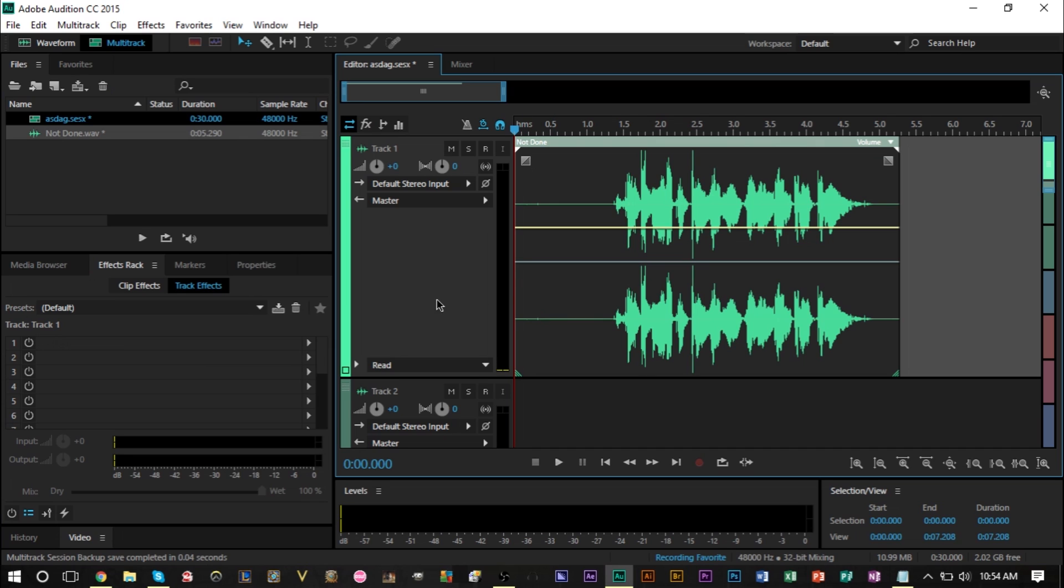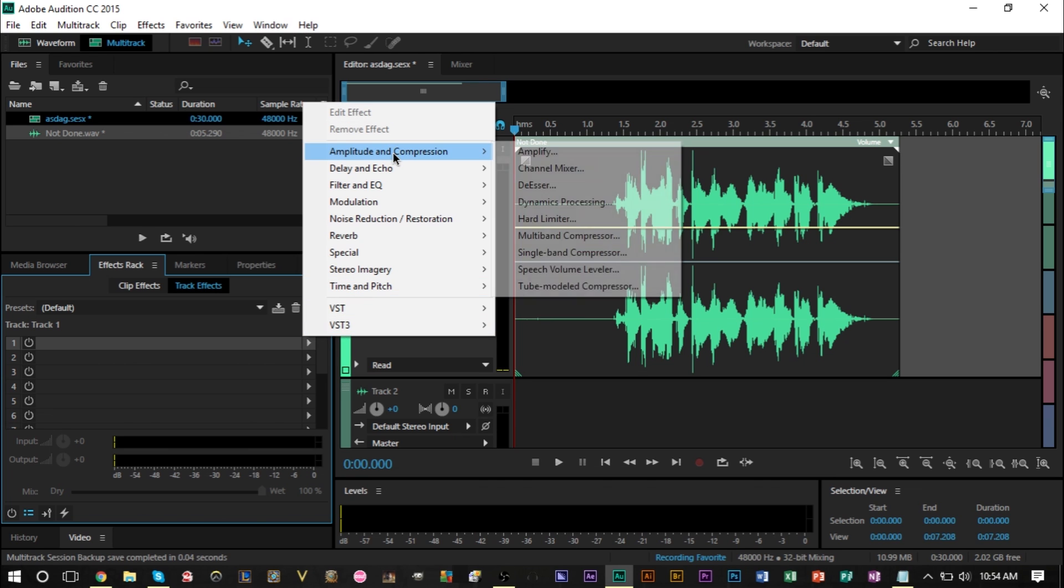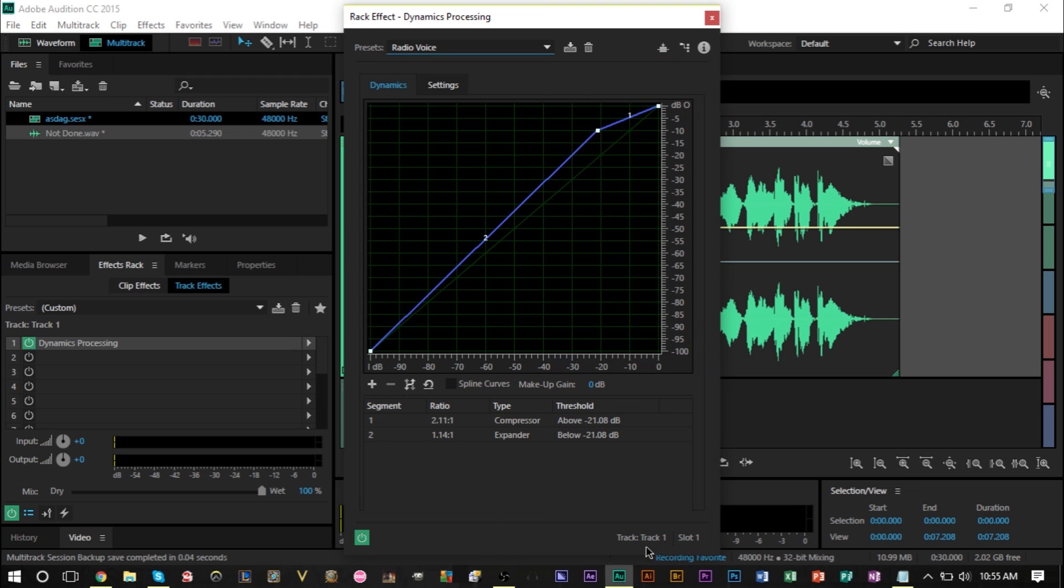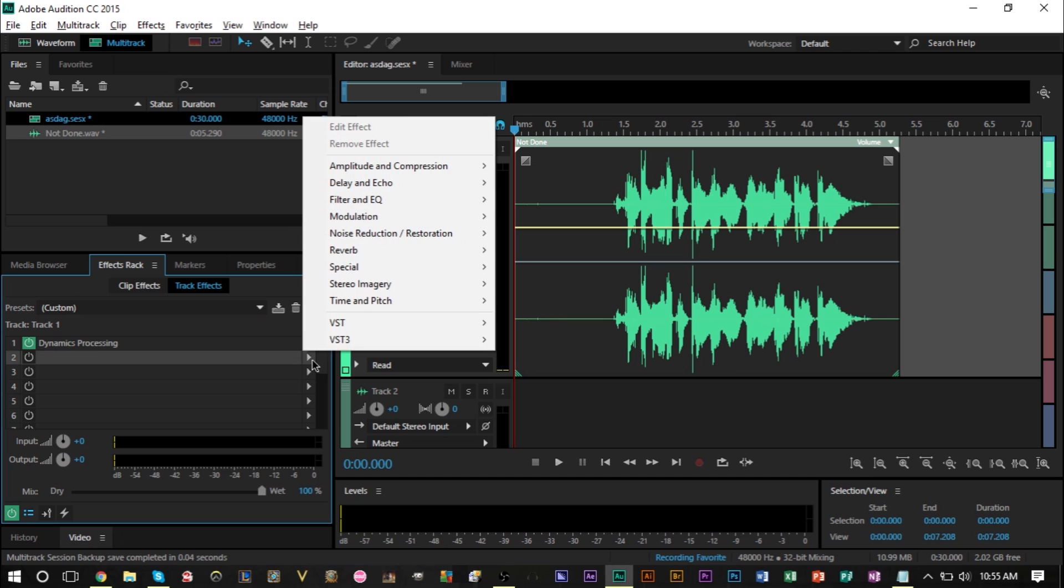Then we're gonna go to the effects rack here. In the effects rack, make sure you have this track highlighted with your not done wav file, whatever track you have there. And in the effects rack here, click the right arrow here and we're gonna add the exact same dynamic processing that we added before. So once again, amplitude and compression, dynamic processing, and you should have your preset now here, radio voice. Go ahead and once you selected that, it's automatically added to the effects rack here and it's automatically applied to your track.